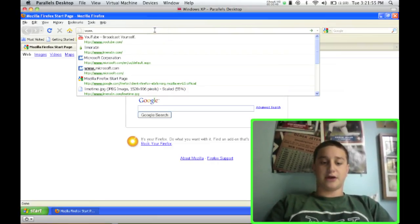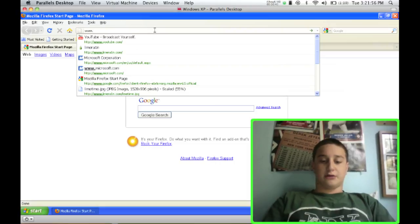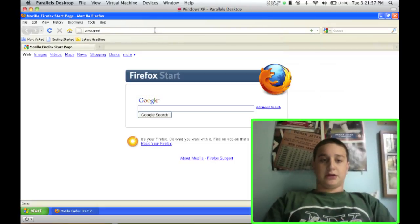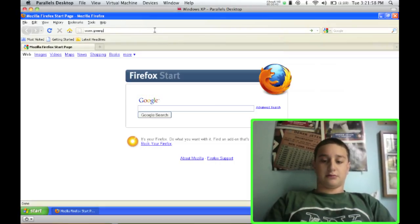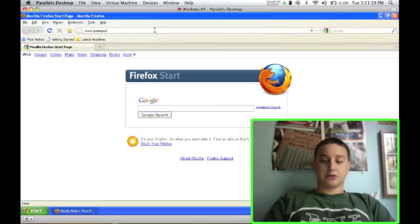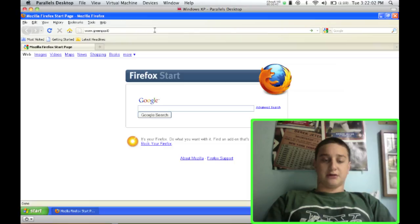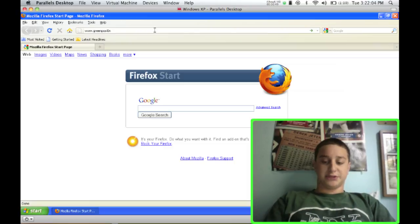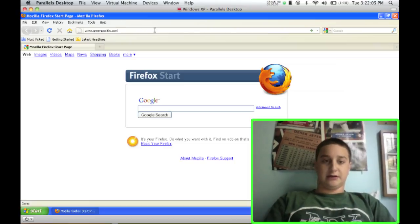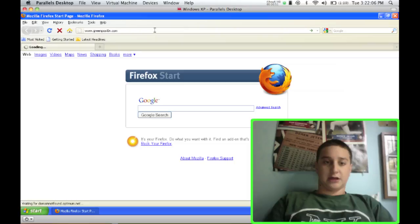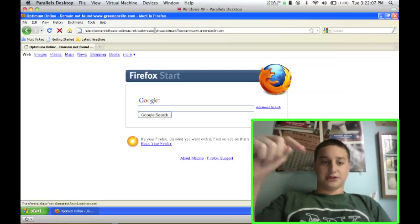So you're just going to go to your web browser, go to greenpoison.com. The last O is spelled with a zero. I have this all in the description.